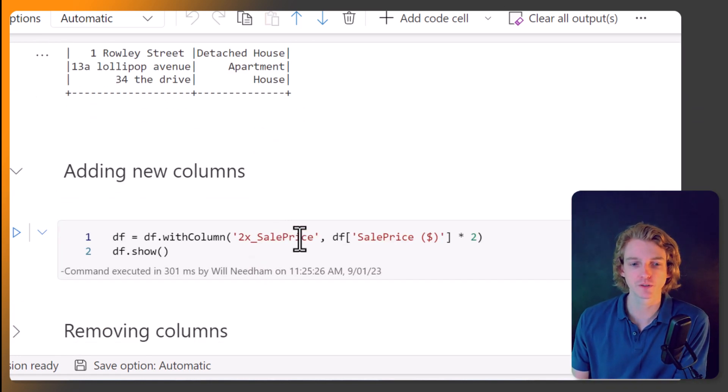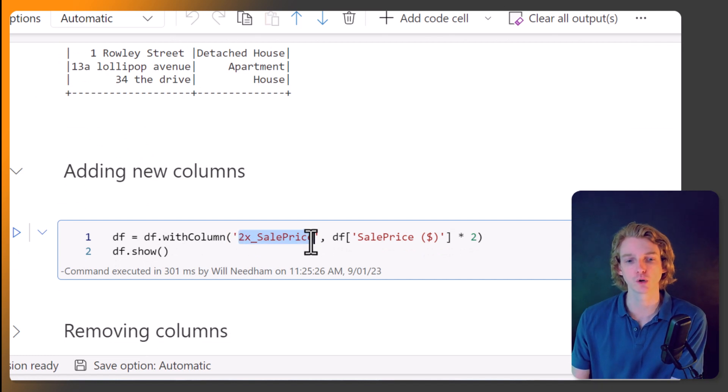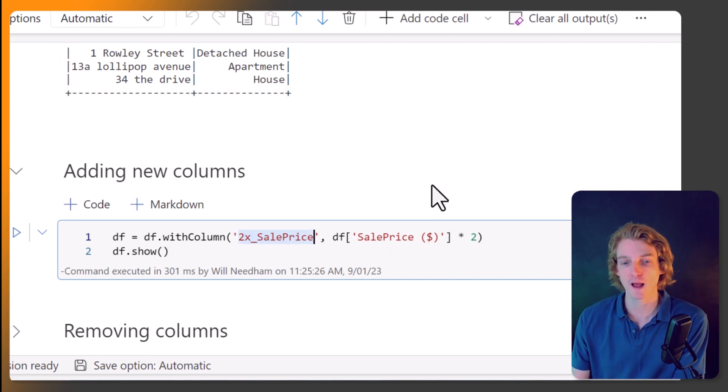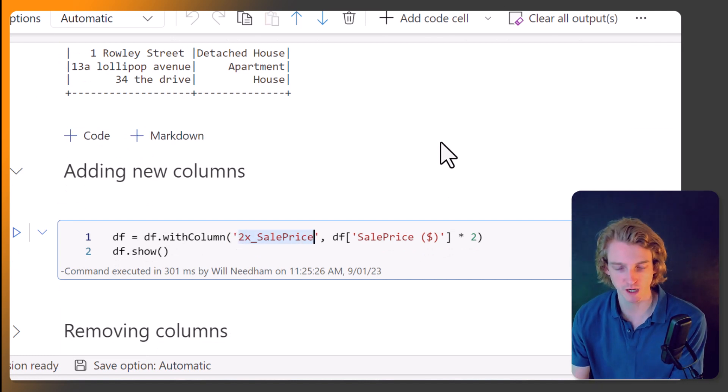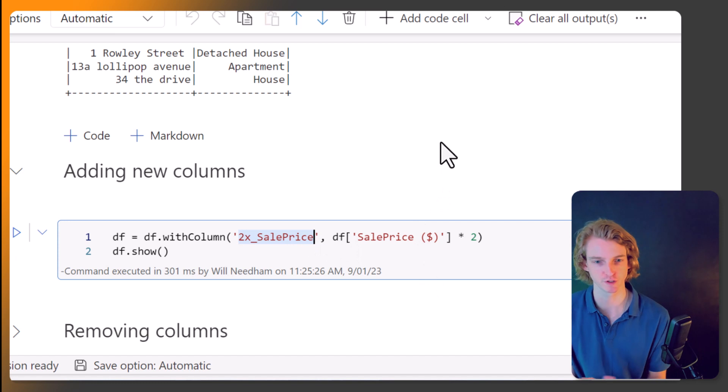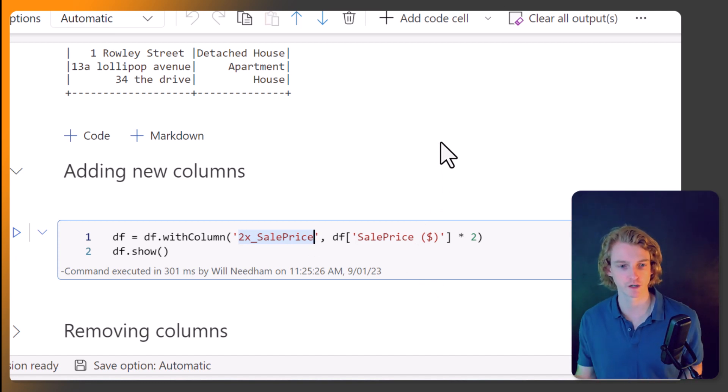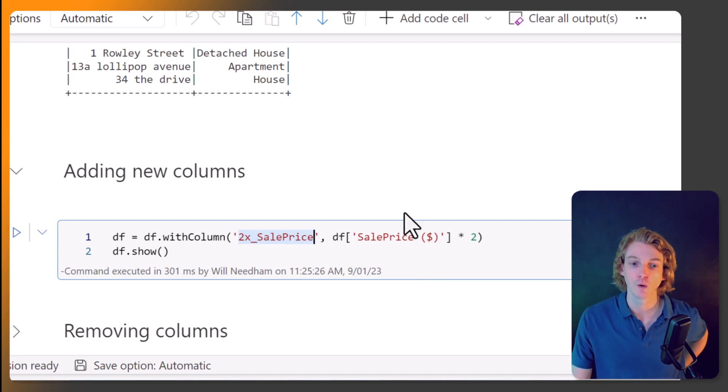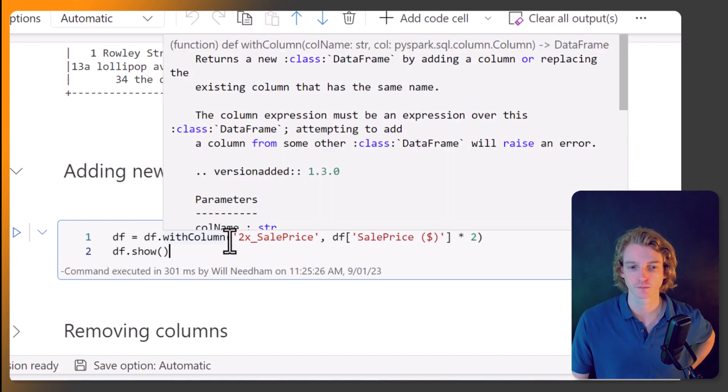If we want to add some new columns, perhaps I wanted to do a new variable called 2x the sale price. I don't know why, this is just a dummy example to show you the functionality.